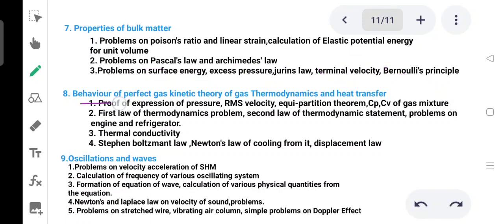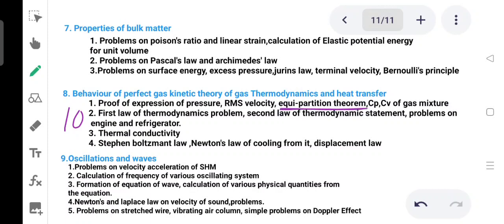Moving to kinetic theory of gas, thermodynamics, and heat transfer. The proof of pressure P equals one-third rho c squared is important. Topics include Cp and Cv proofs, and problems on gas mixtures.